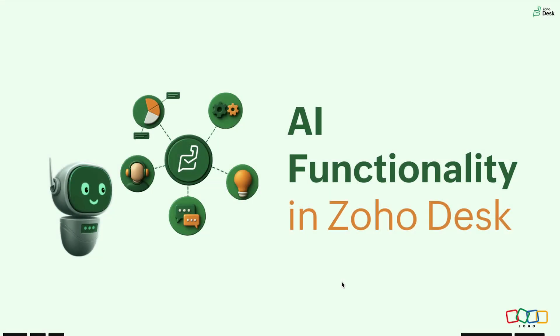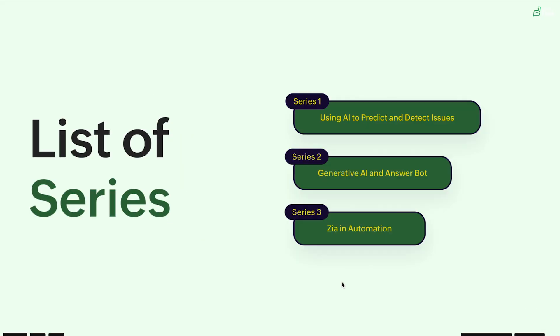Hello all, this is Shivani from Zoho Desk and we are learning the AI functionalities in Zoho Desk. We are learning this in series and today we are in the second video.